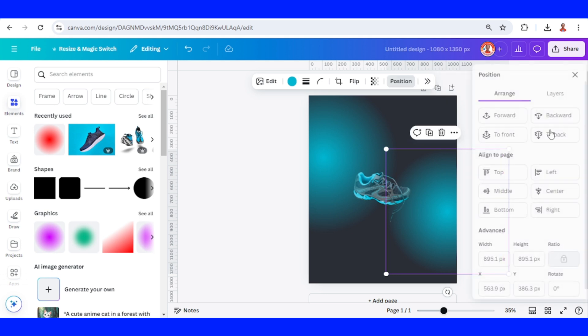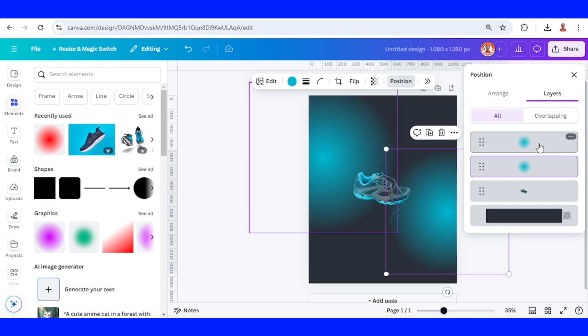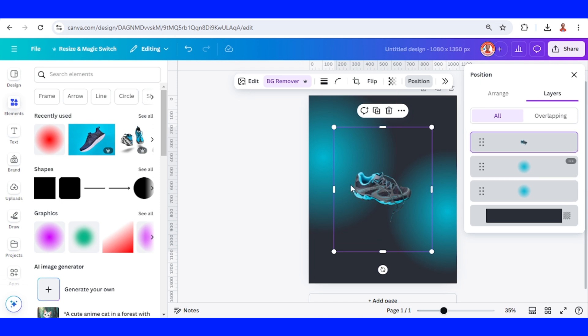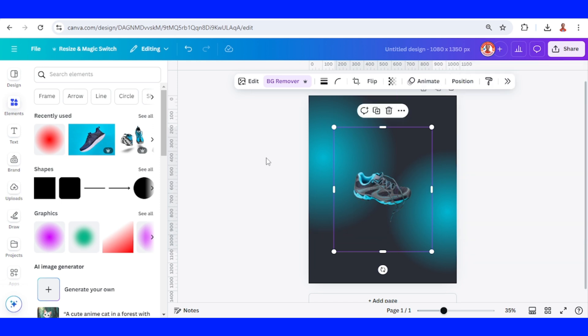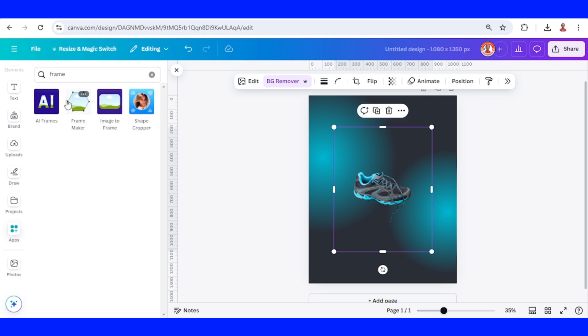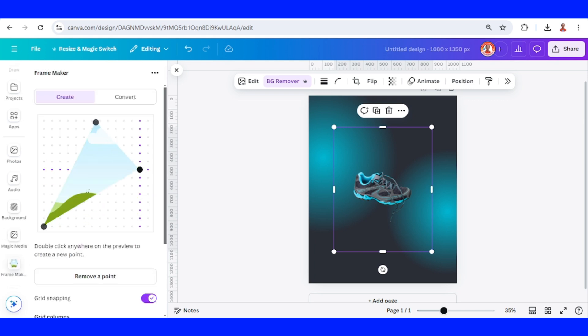Now go to position and layers and then place the shoe in front of other element. Now let's make the fragments of the mirror. Go to apps and then type frame. Choose the frame maker.